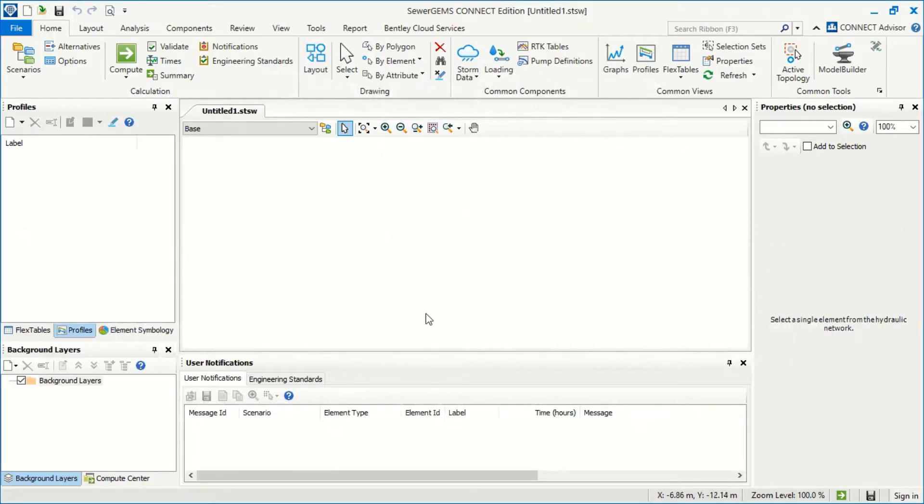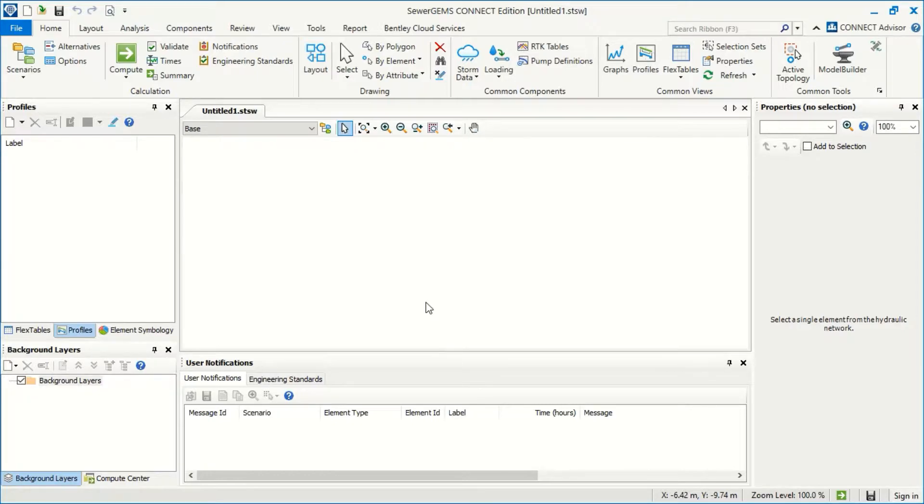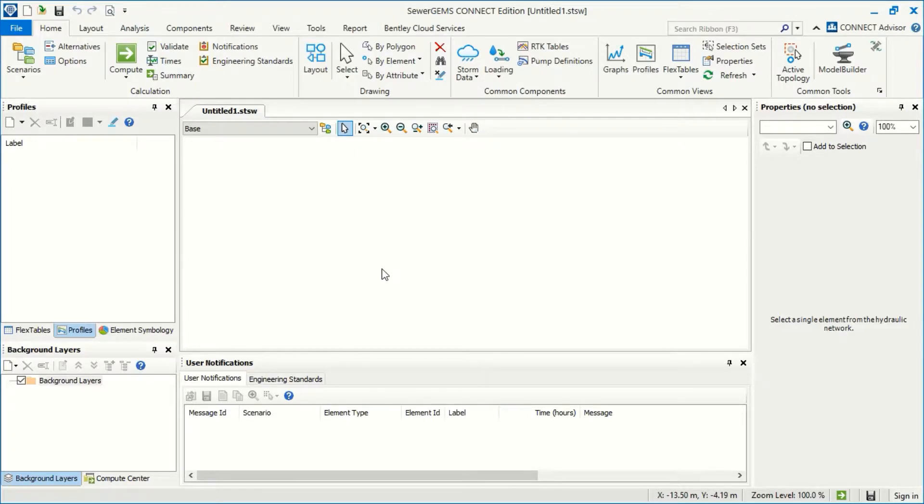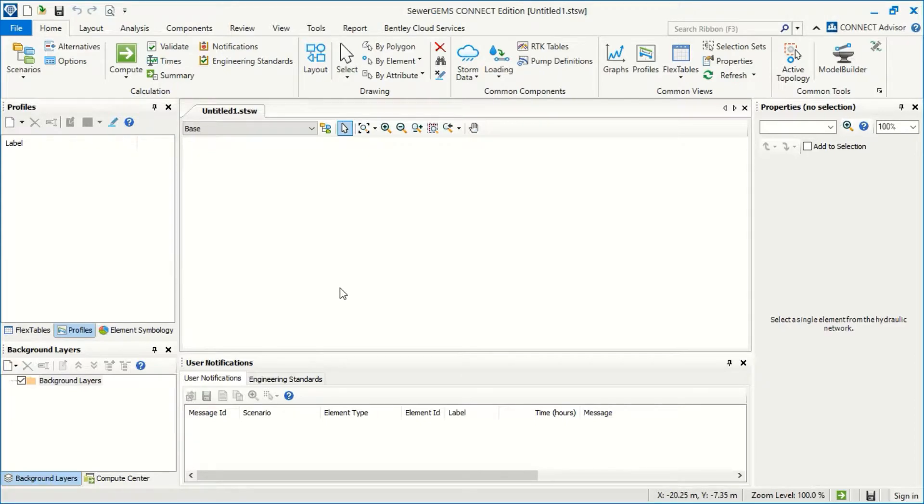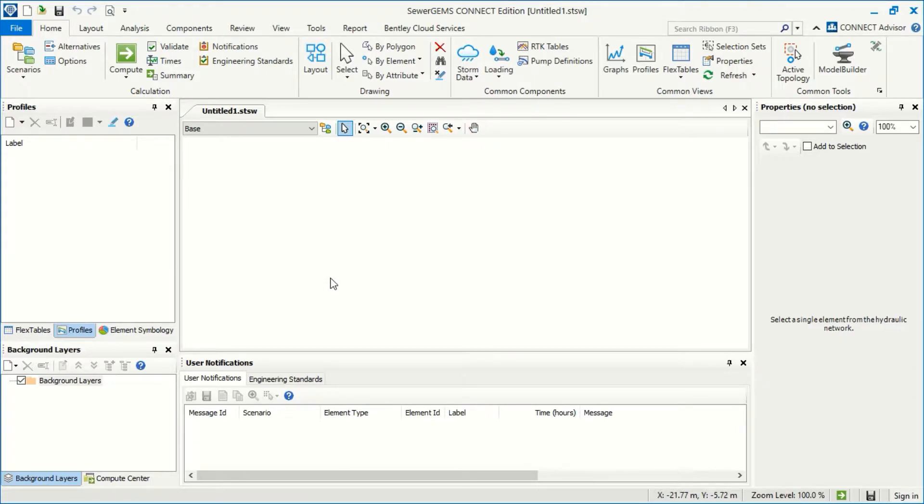And now I will go to SewerGEMS. Actually before I start I can provide some explanation of how we can work in SewerGEMS. We can start from scratch or we can import from AutoCAD, ArcGIS, or other programs and software from Bentley, for example from MicroStation or from WaterGEMS. We can also import from SWMM which is another program from the American Environment Protection Agency.